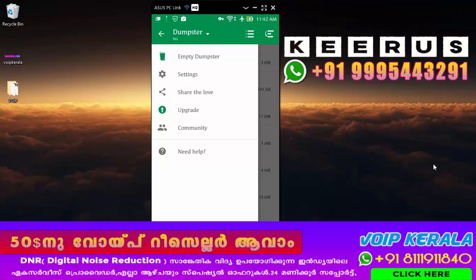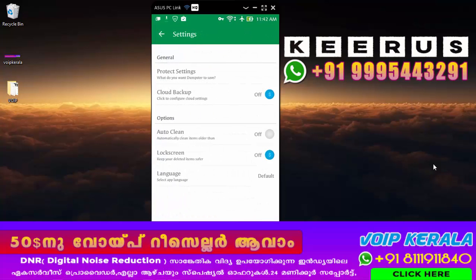Let's go to the settings. This is the option of the Cloud Backup. You can upload it in the cloud. You can use it as a professional. After the first step, the settings are available.